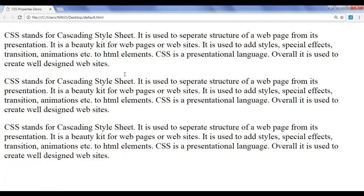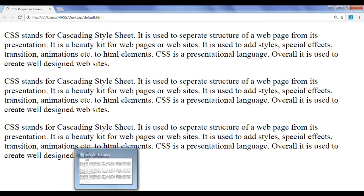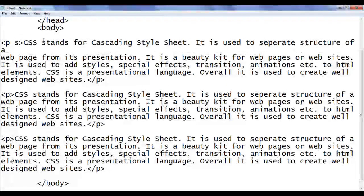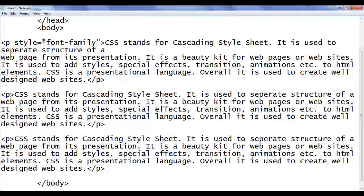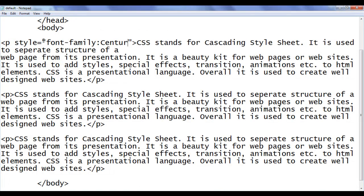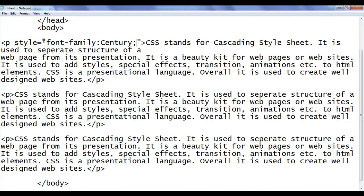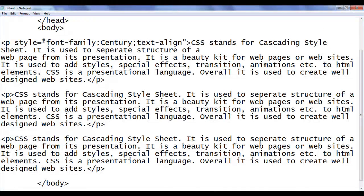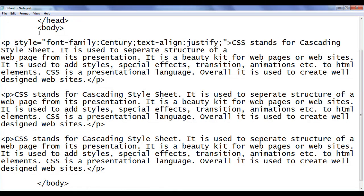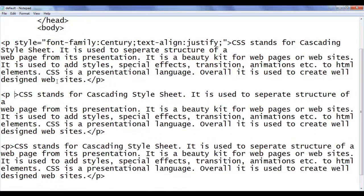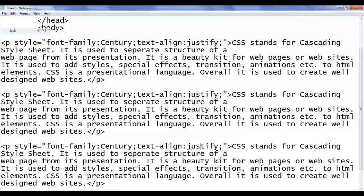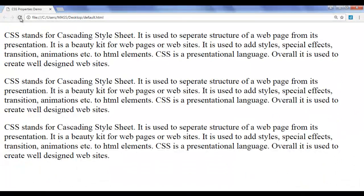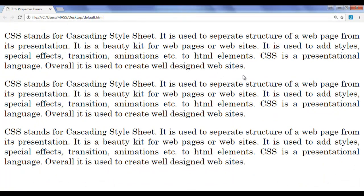First of all, I am going to format all three paragraphs. I go to notepad and use inline style. I say style equal to, then use the font-family CSS property — I set century as the font. I also add text-align: justify. I copy the inline style and paste it into the second and third paragraphs, then save and refresh the browser. You can see that all three paragraphs are now looking good and properly aligned.